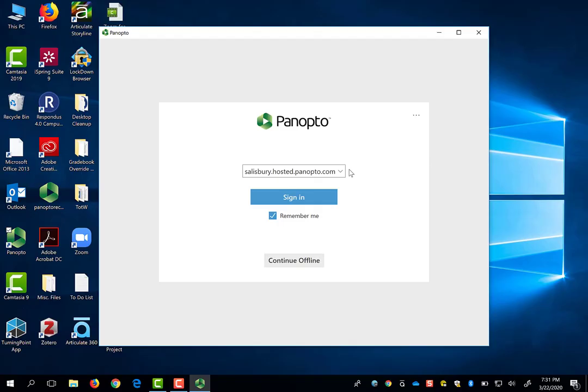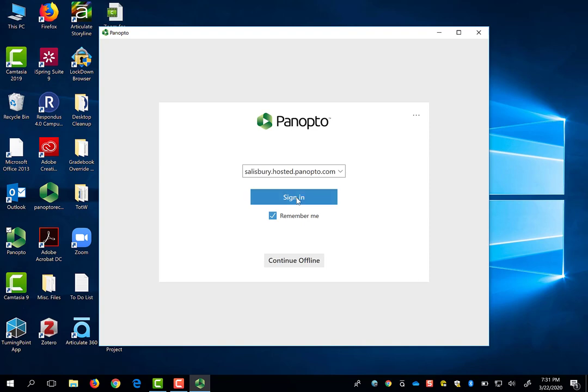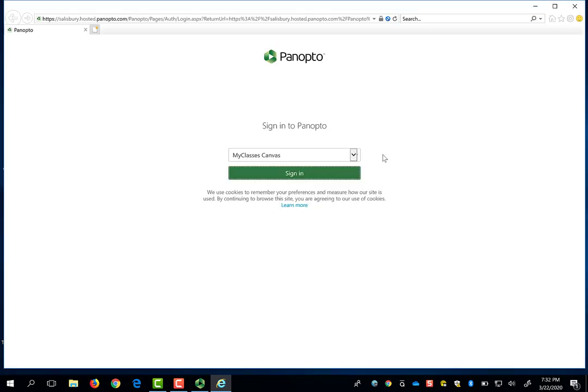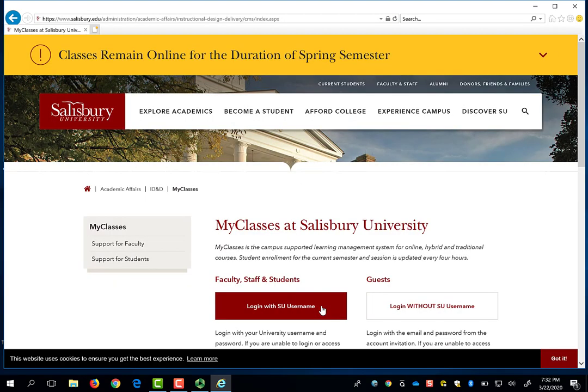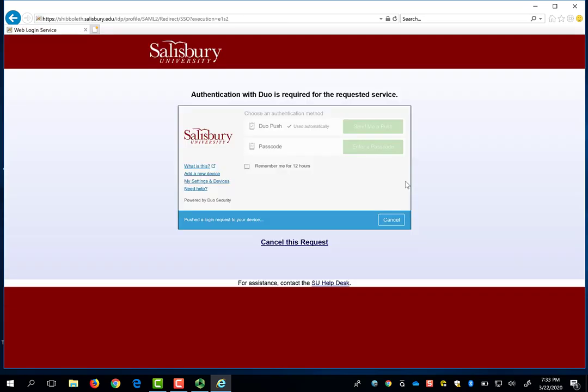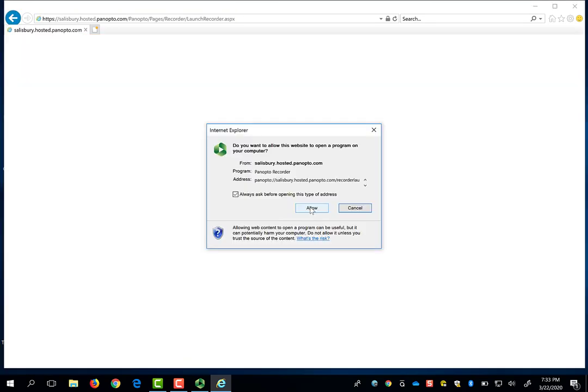When you have the Salisbury instance of Panopto set to connect, click Sign In. You should be prompted to sign in to My Classes Canvas. By doing so, you will have access to all of your My Classes folders to record or save your Panopto video into. Click Sign In, and you will be redirected to the SU My Classes login page. And then click to allow My Classes to open the Panopto Recorder.